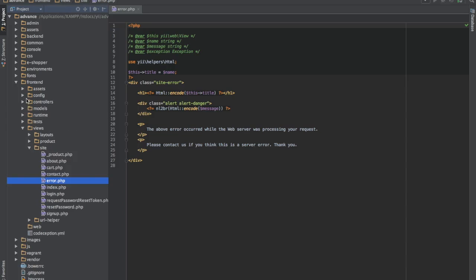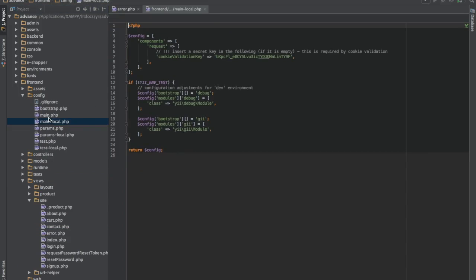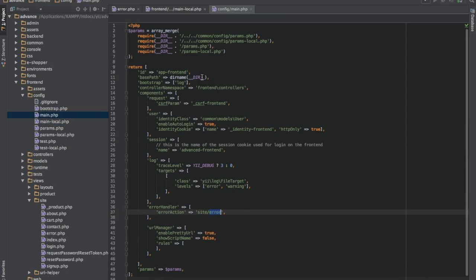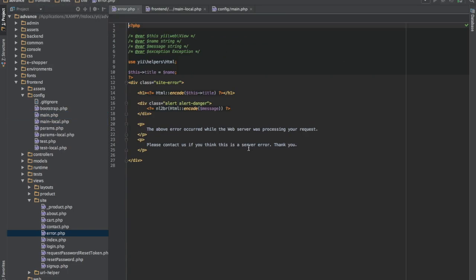Our error is being declared from this place. Go to your config file from front end, config main. So this is where it is being declared. We have site error which is coming from this place. So this is where our error is coming in from.